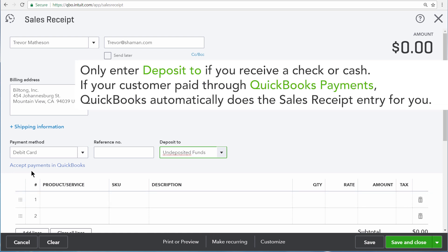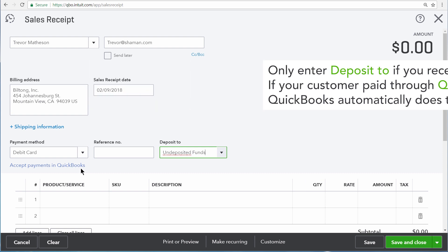Also, with QuickBooks Online, you can choose to accept payments in QuickBooks, and QuickBooks can actually process debit card and credit card payments for you, depositing the money directly into your checking account.